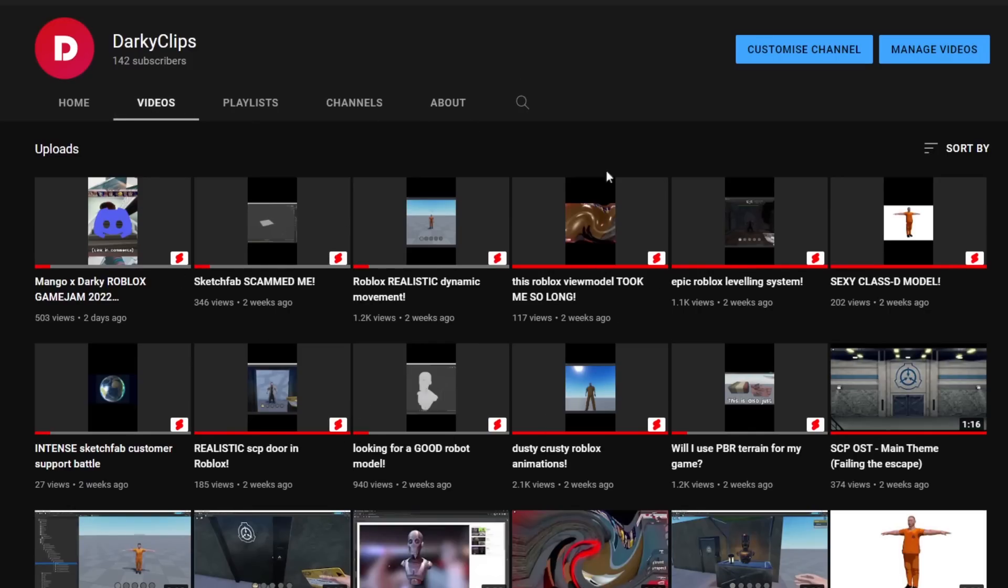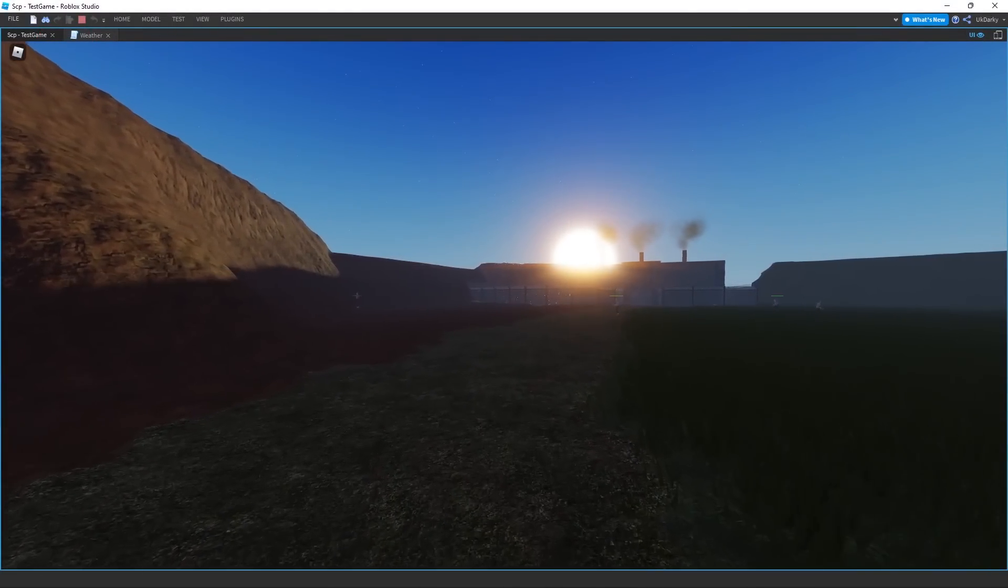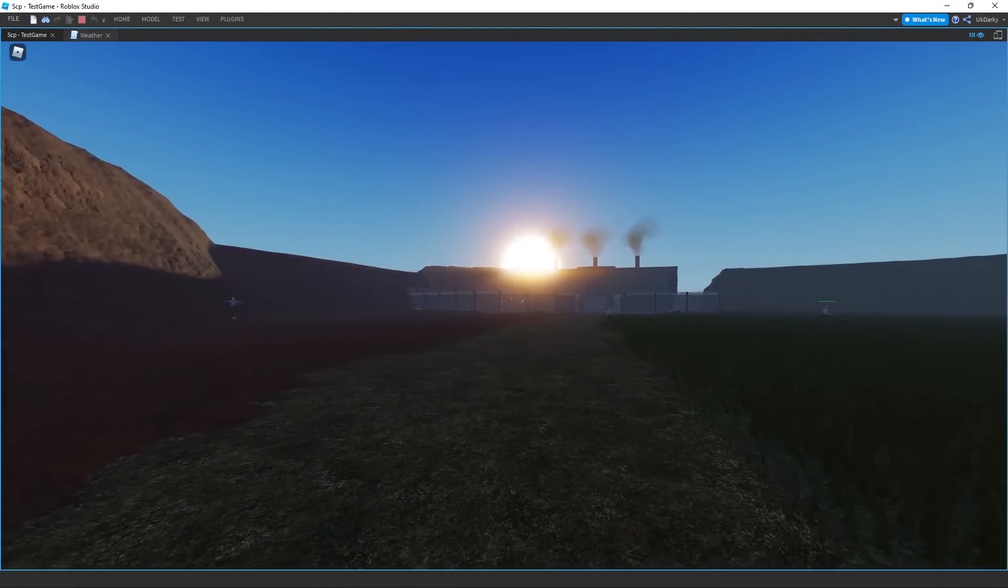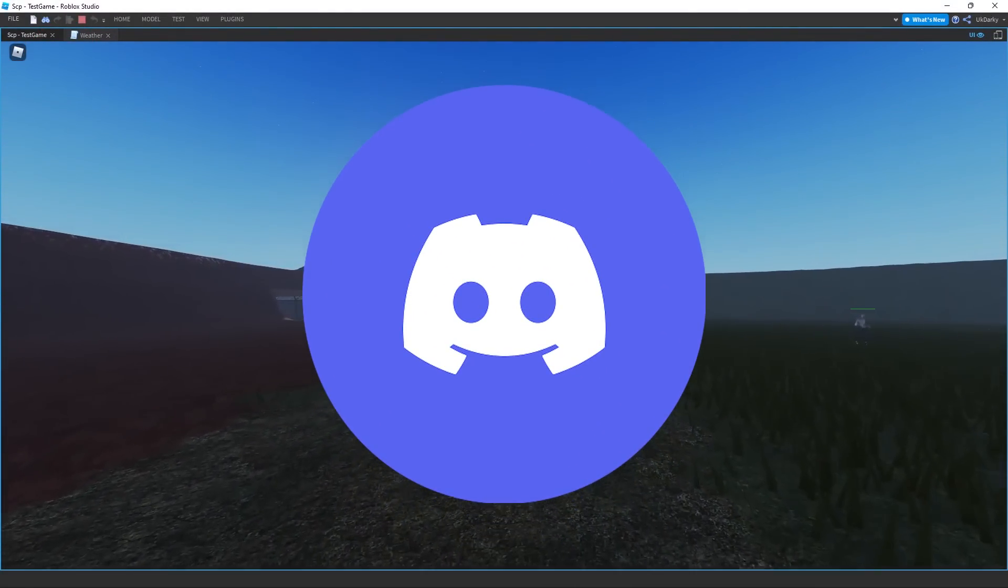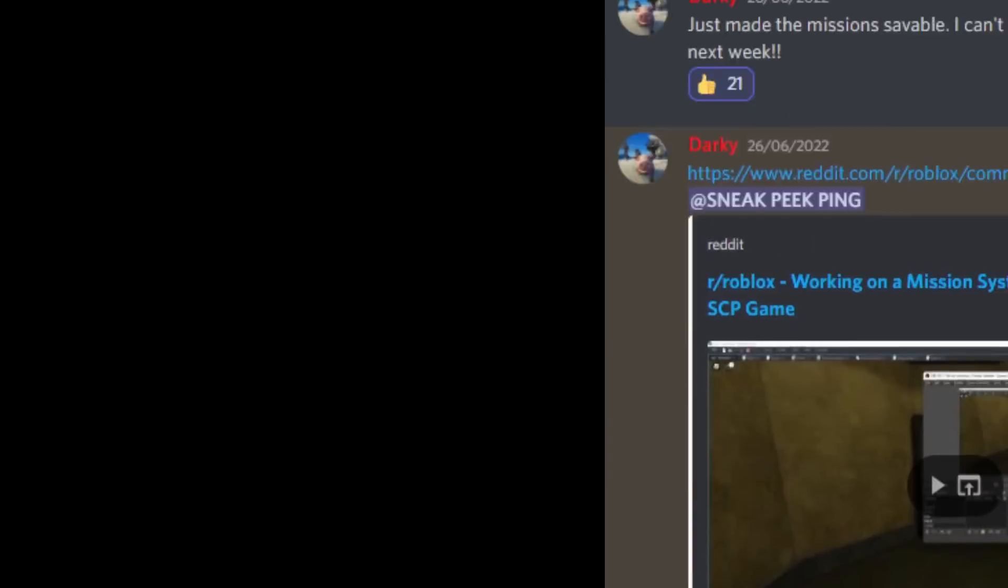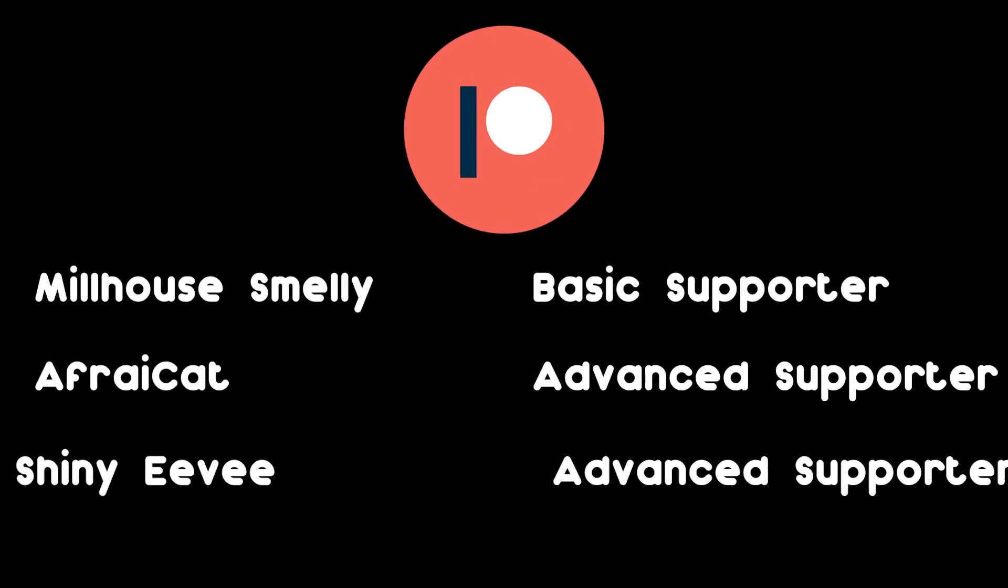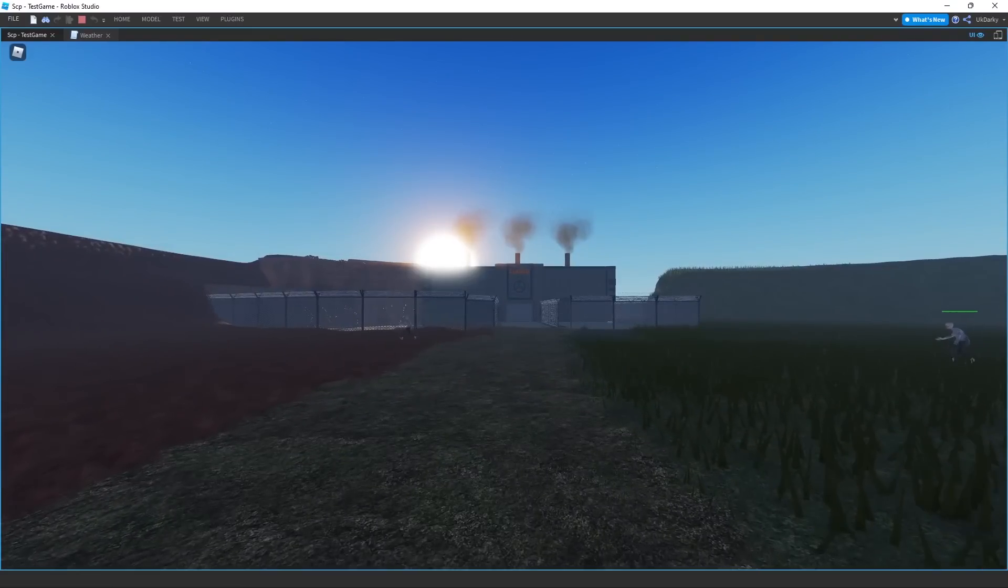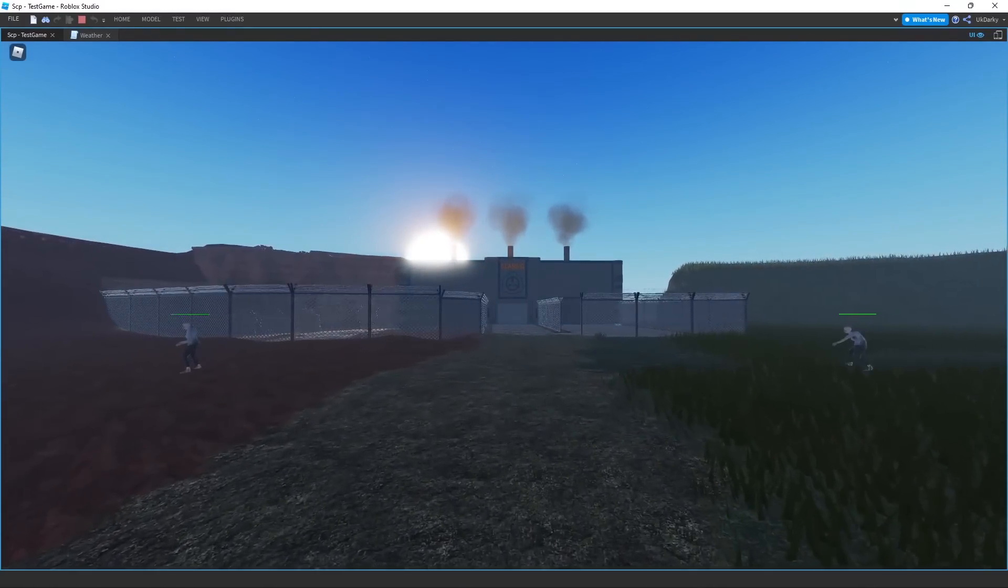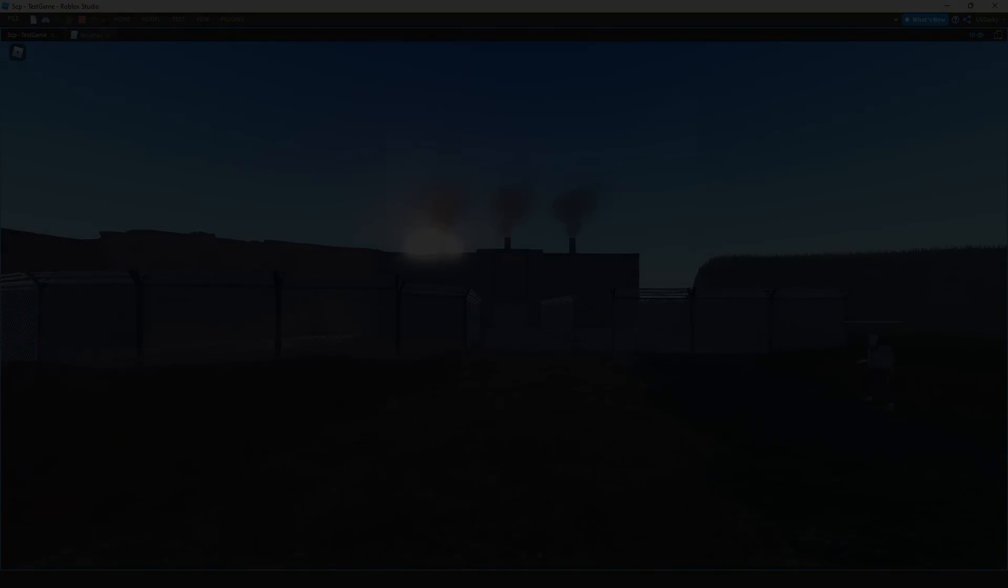I think that's enough for this video. If you want more frequent updates to the game, be sure to join the Discord server. I post sneak peeks there quite often. I'd like to thank my three patrons, along with these people who have sent super thanks donations in the comments. You guys really help me stay motivated and keep making videos. That's all for now, bye.